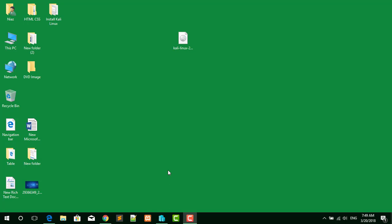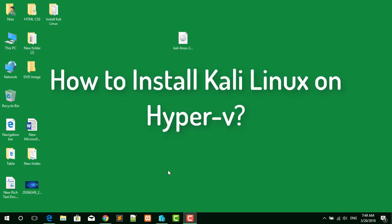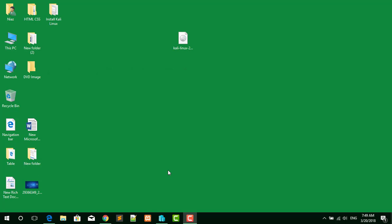Hello and welcome to my new channel. In this tutorial I am going to show you how you can download and install Kali Linux 2018 on Hyper-V with a complete guide. So let's get started.